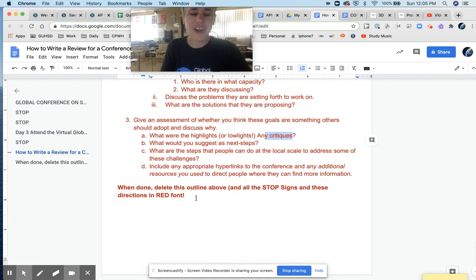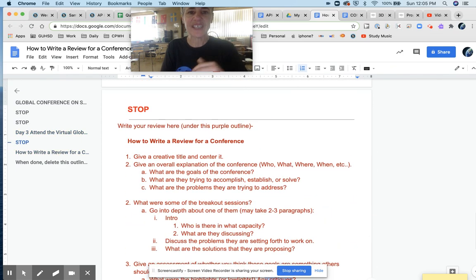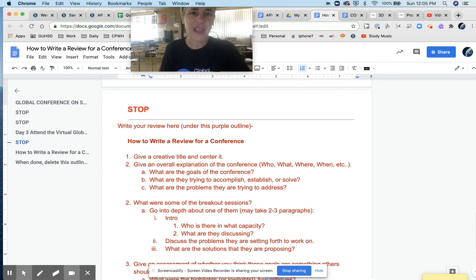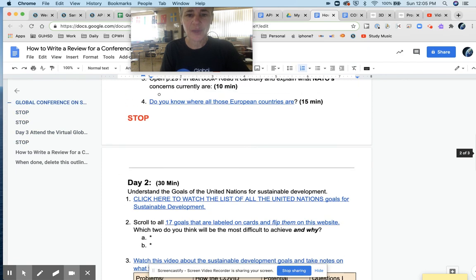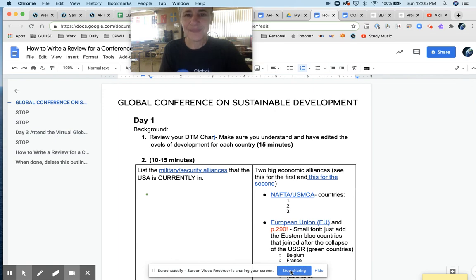So when you're done, delete all the red, so that I just see your review at the bottom of this page. Okay, I hope you have fun with it and find some that you are really interested in. But do your background really well first. And I'll talk to you soon.